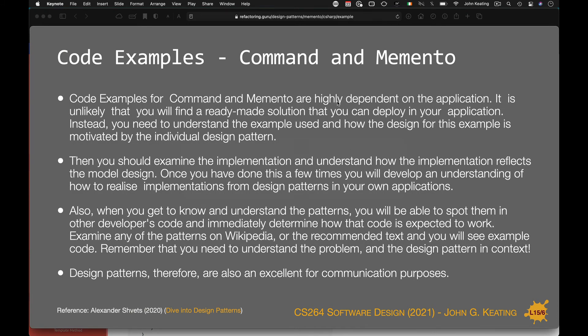The code examples are highly dependent on the application. You may find examples online that work well for a particular scenario but you can't just copy and paste the code into your application — you won't find one that deals with shapes on canvases. You have to understand the strategy and the intent, then look at the implementation. It's always dependent on the application. You need to understand the example used, how the design is motivated by the individual design pattern and the requirements of the application itself.